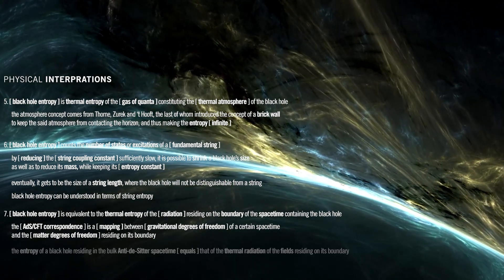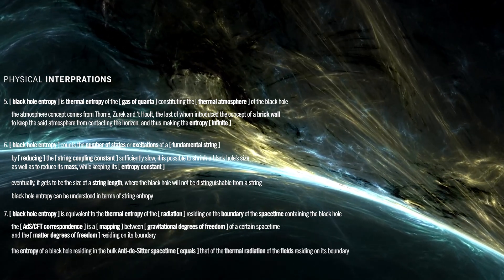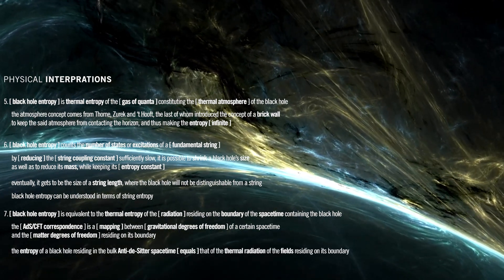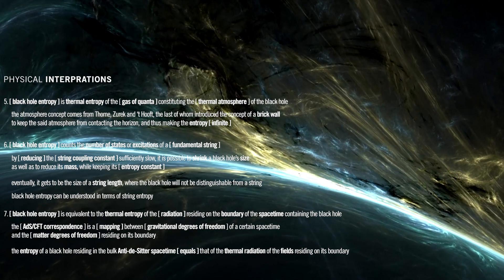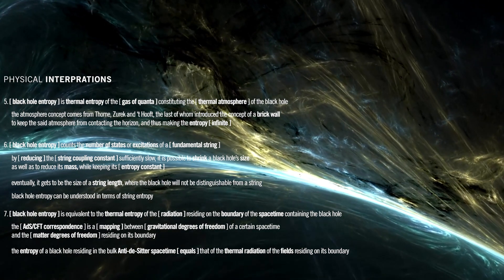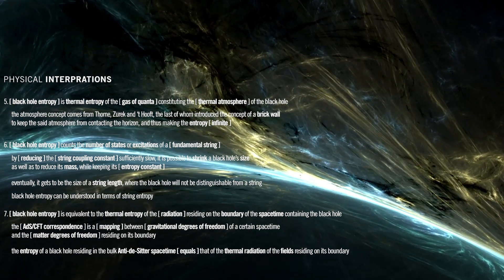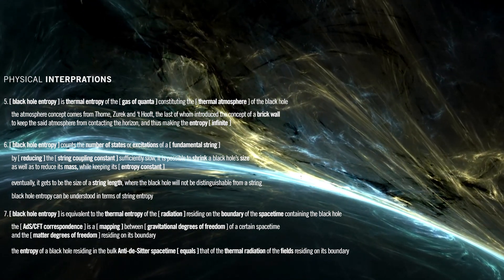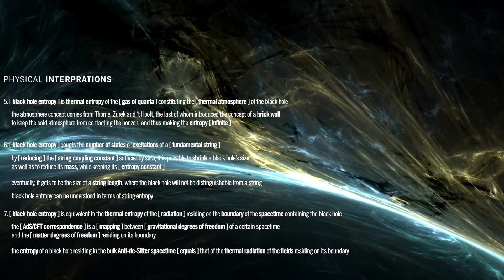It has been shown that the entropy of a black hole residing in the bulk anti-de Sitter spacetime equals that of the thermal radiation of the fields residing on its boundary.